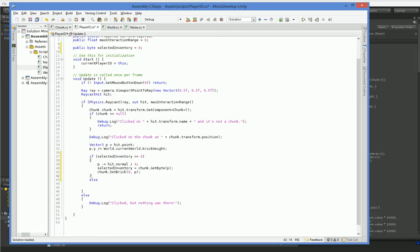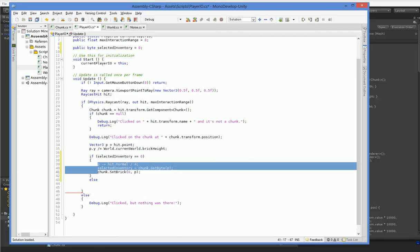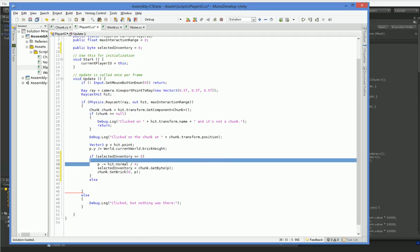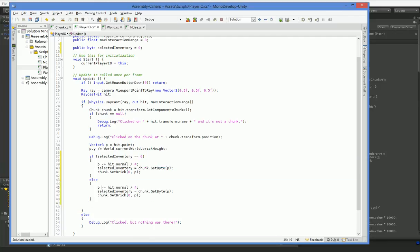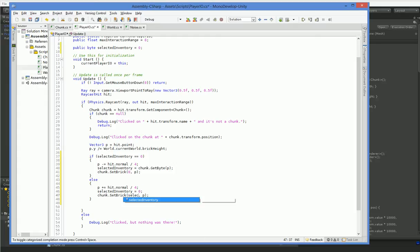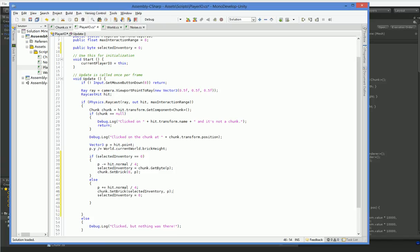Otherwise, we put down our block. So, P plus equals... And that'll give us the empty space next to whatever we click on. Selected inventory equals zero. And, obviously, selected inventory gets put in here, and dir has to go first.